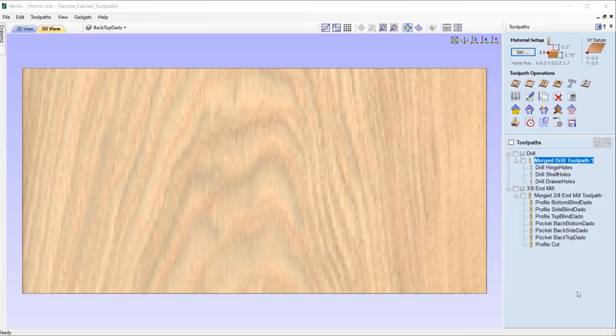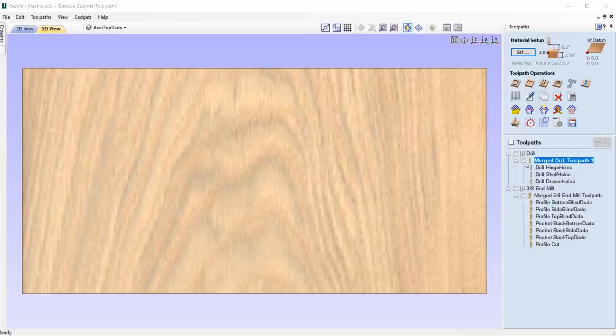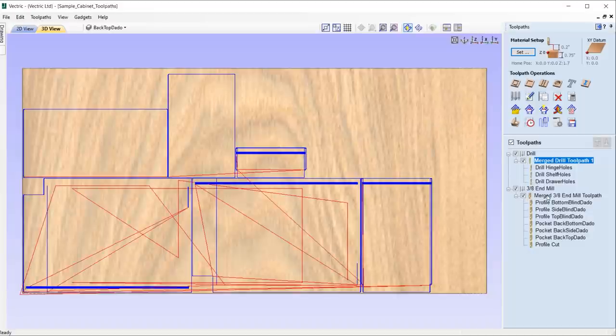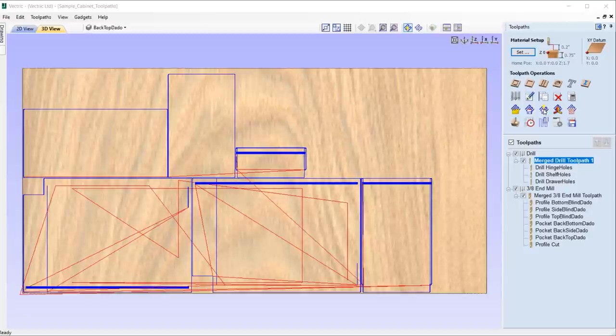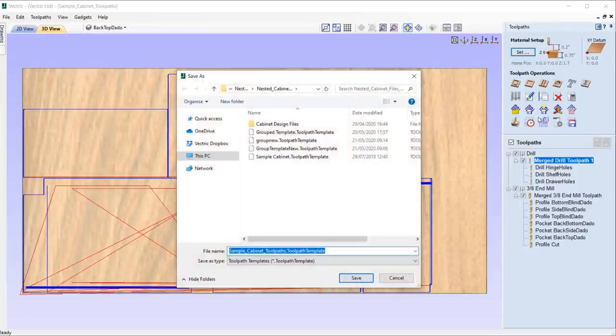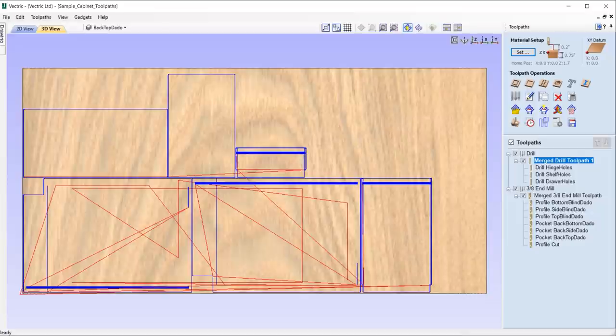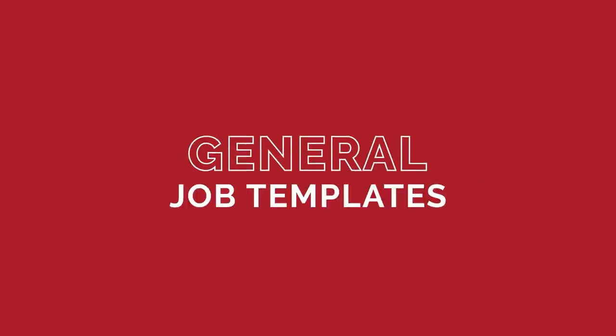Version 10.5 now gives us the ability to save a merged toolpath within a toolpath template, ensuring that all template jobs that you create retain the measures originally set out, enabling you to get the next job done efficiently.